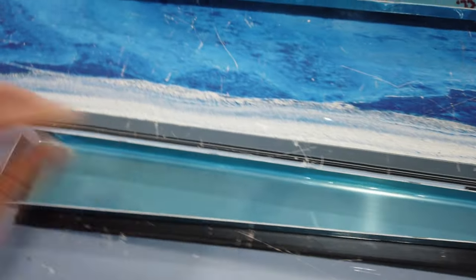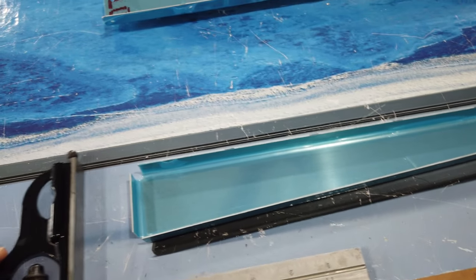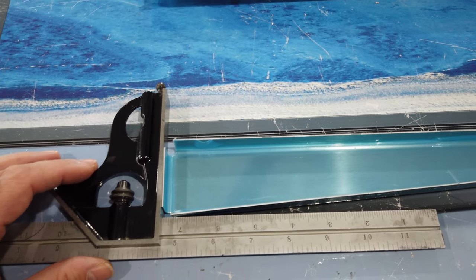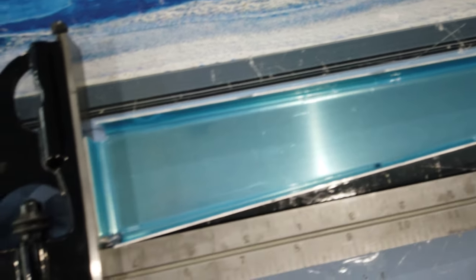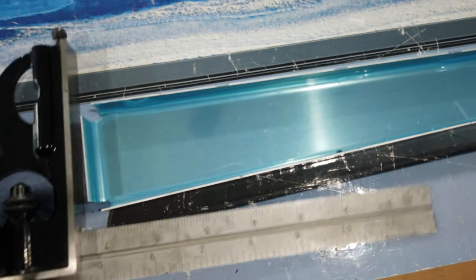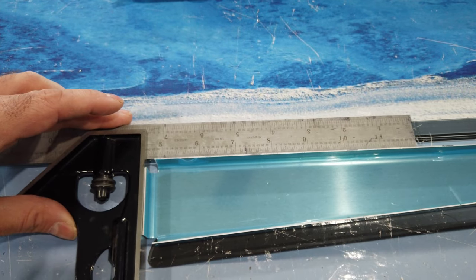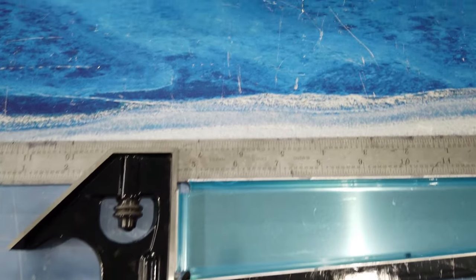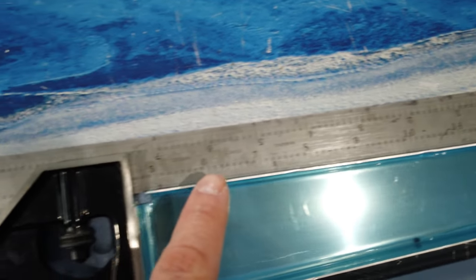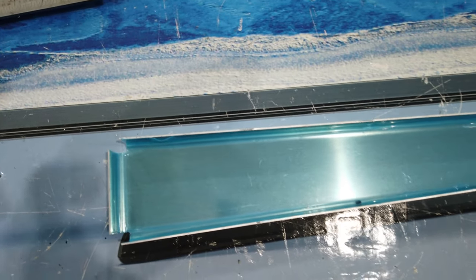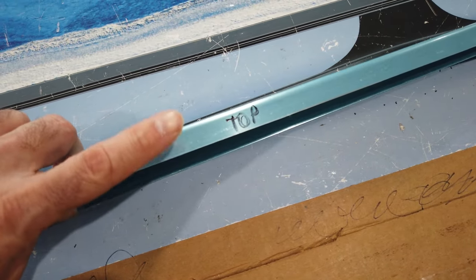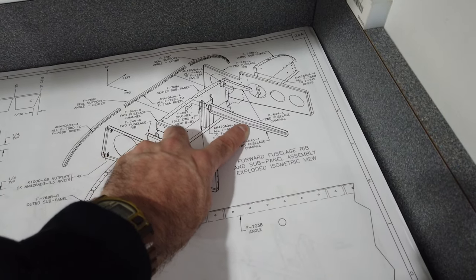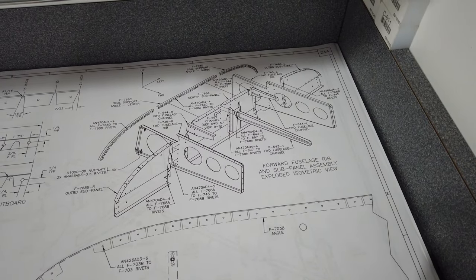I just use my square. If I put the square on it here you can see that is not even close, but if I put my square here, now you can see this is the top, this is the 90 degree angle which matches the print. So I went ahead and marked it, this is the top. I'm going to fit this up and see what's next.